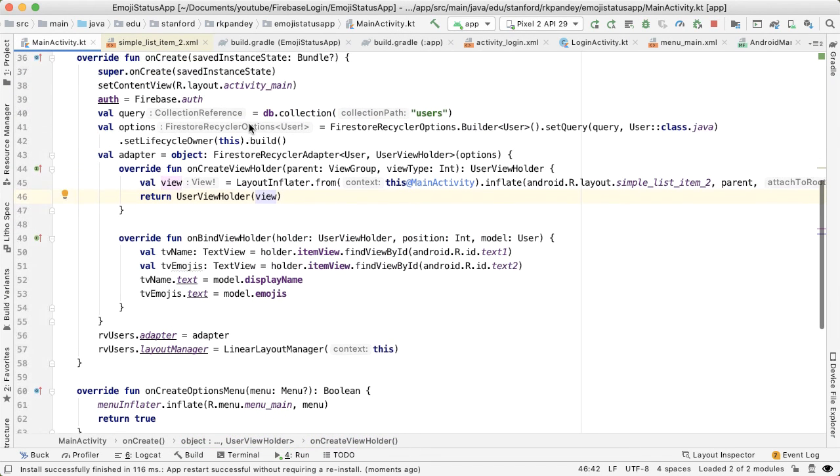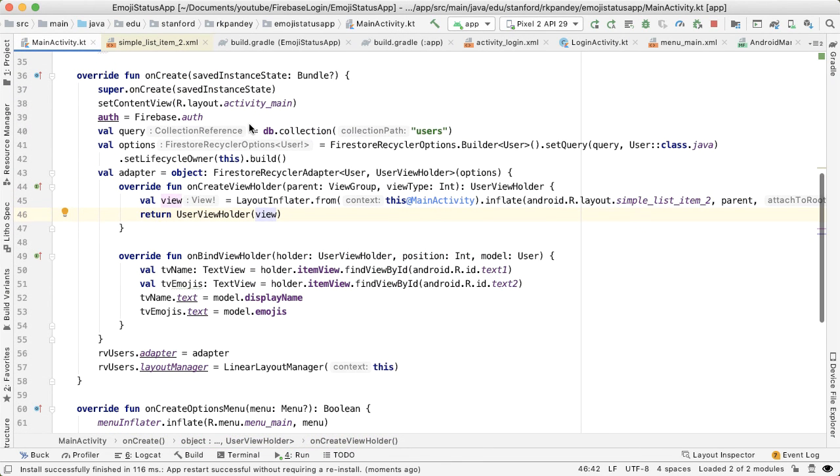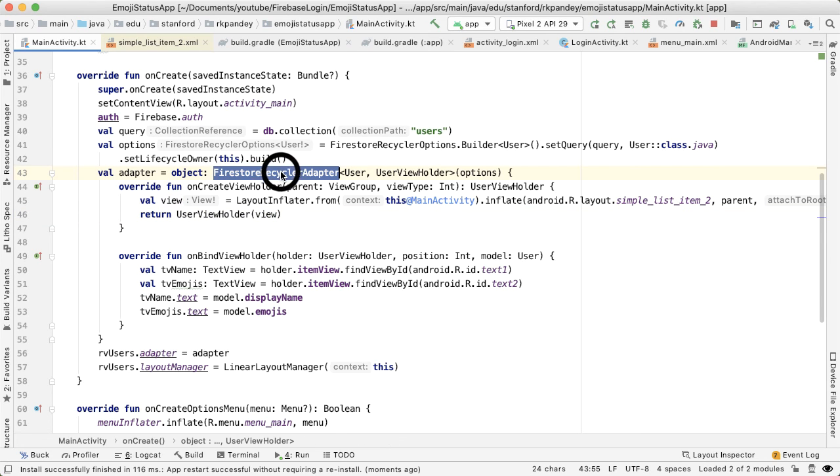And kind of the way we have this set up is that every time there's a change, we're automatically instructing the adapter how to query for the data. We get that and we bind the data properly. So that's one of the things we get for free out of the box with this integration.